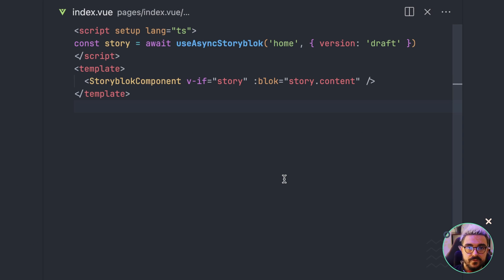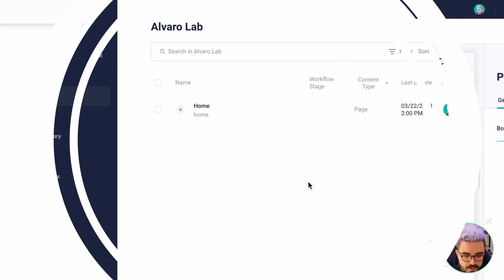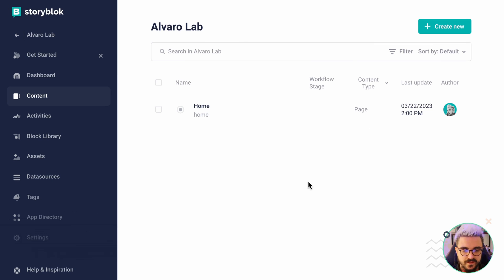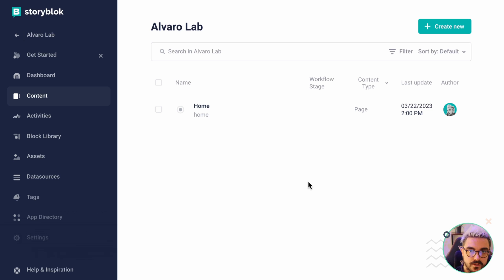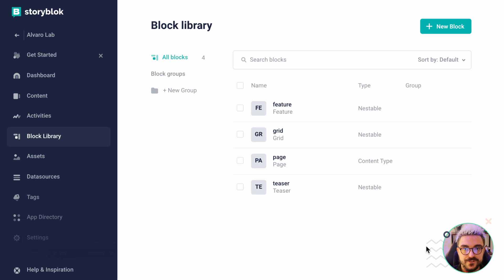If you run the project you should get the preview of your page. I'm using the design system from Storyblok as well. From the Storyblok side of things, I already created a new space for this tutorial — this is covered in the Nuxt Ultimate Tutorial or in any of my videos. You should have something like this: a home page and the block library with the default components that come with Storyblok. Let's create our first block.